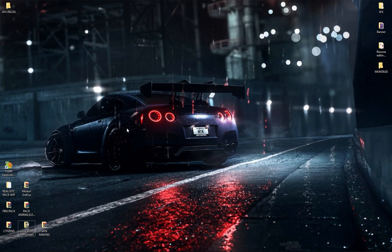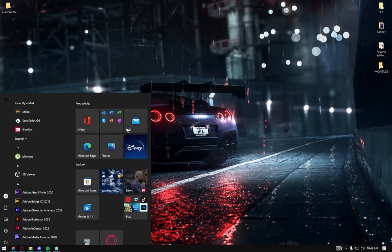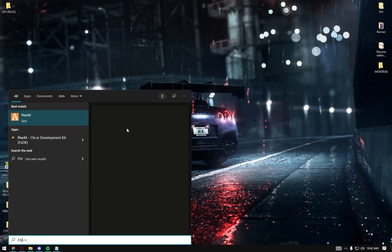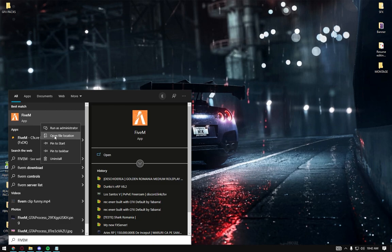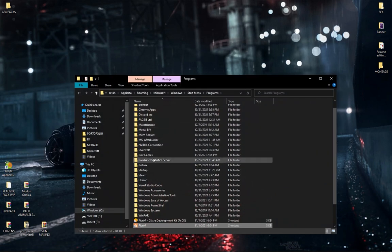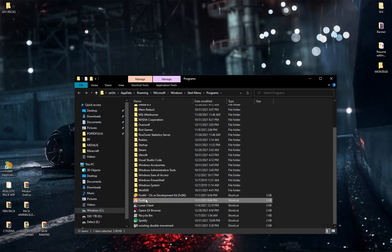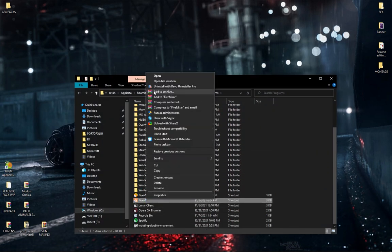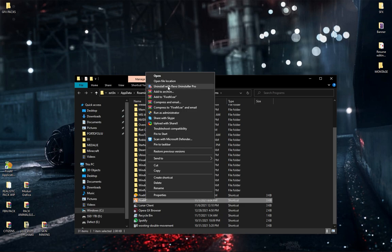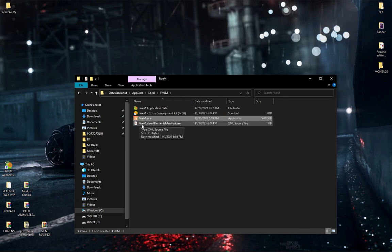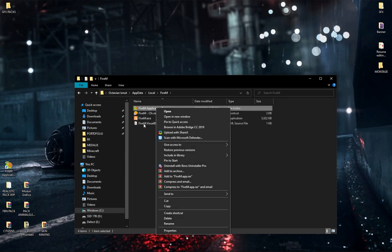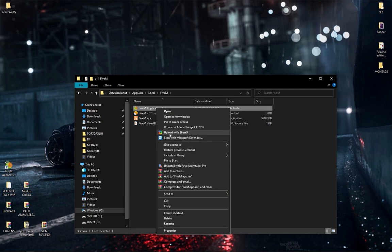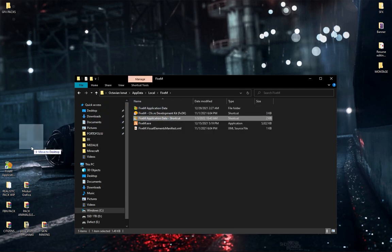Now you gotta hit the Windows key and type FiveM, right click, open file location, again open file location. Then you go into your application data, hit right click, and create a shortcut, then you drag it onto your desktop.